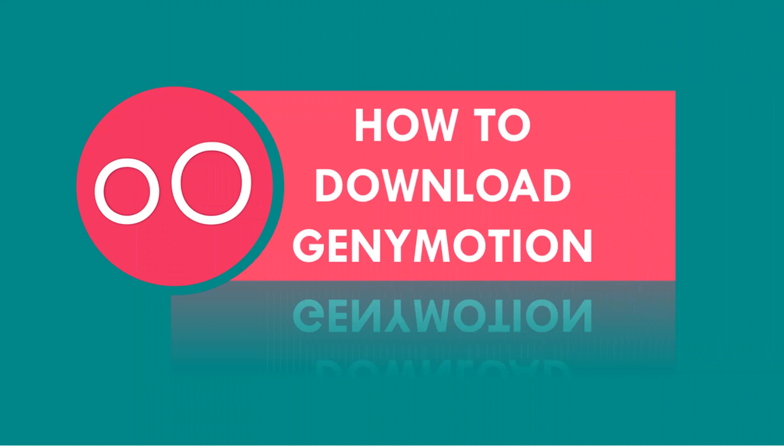In today's video, I am going to show you how to download Genymotion and VirtualBox and also how to use it with Android Studio. So let's start our tutorial.